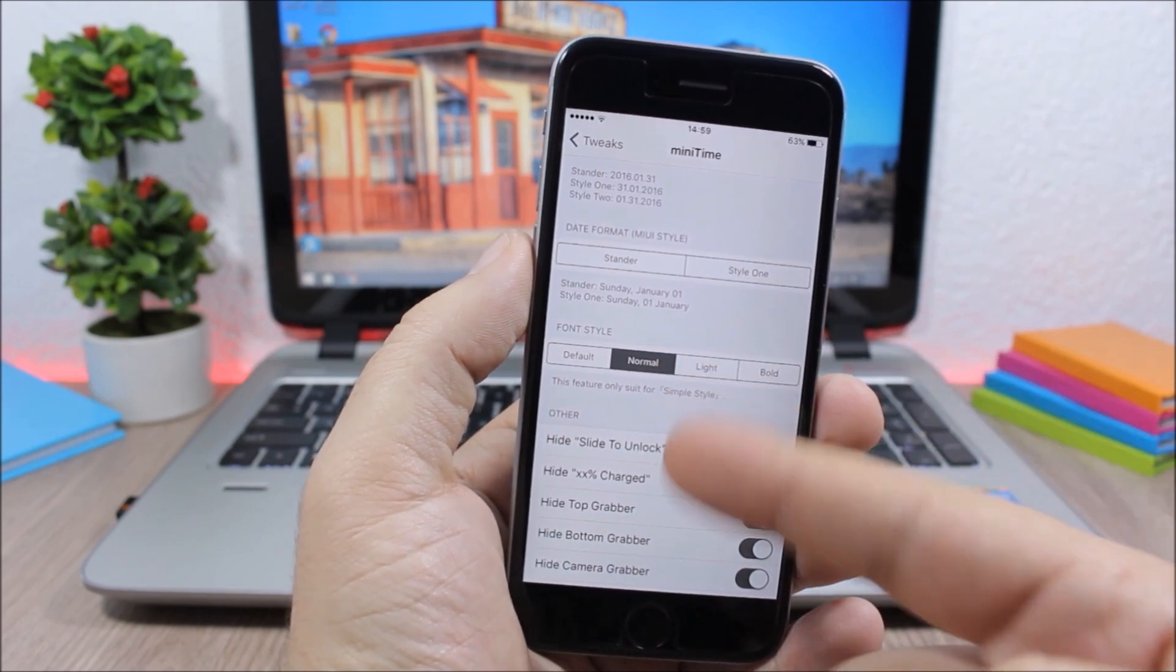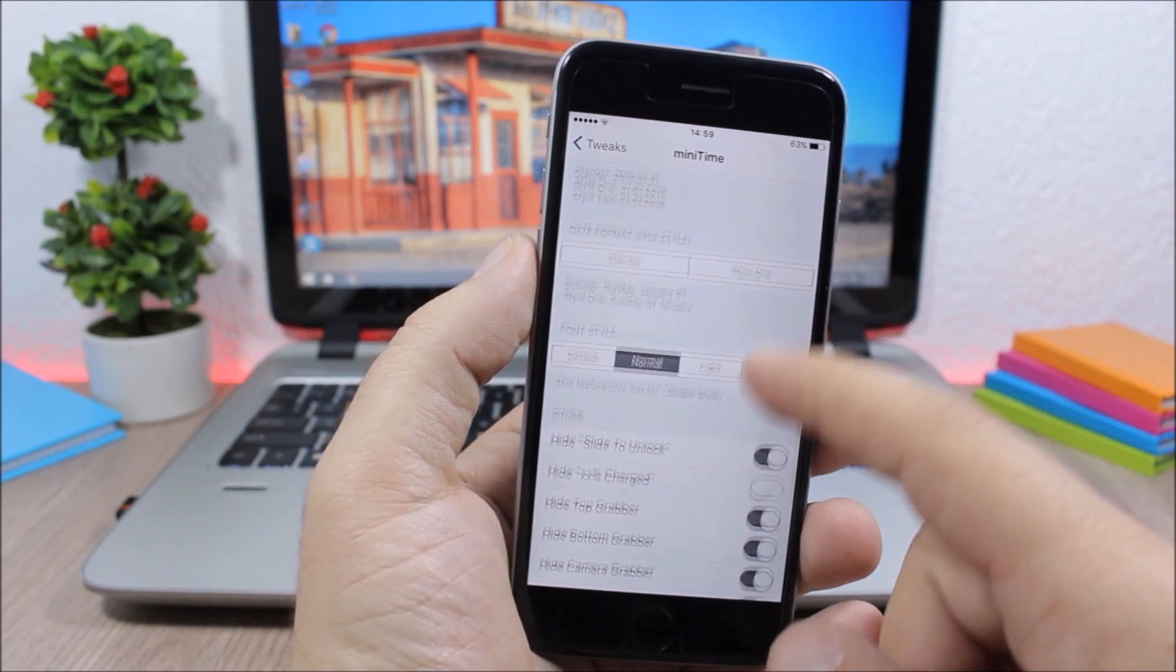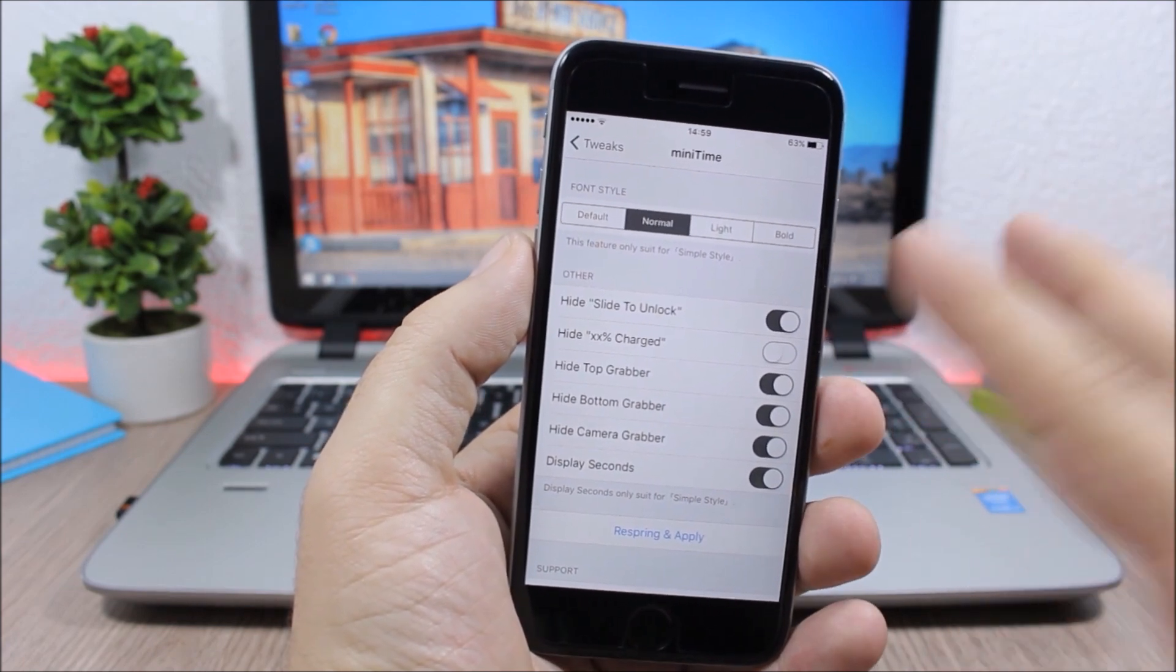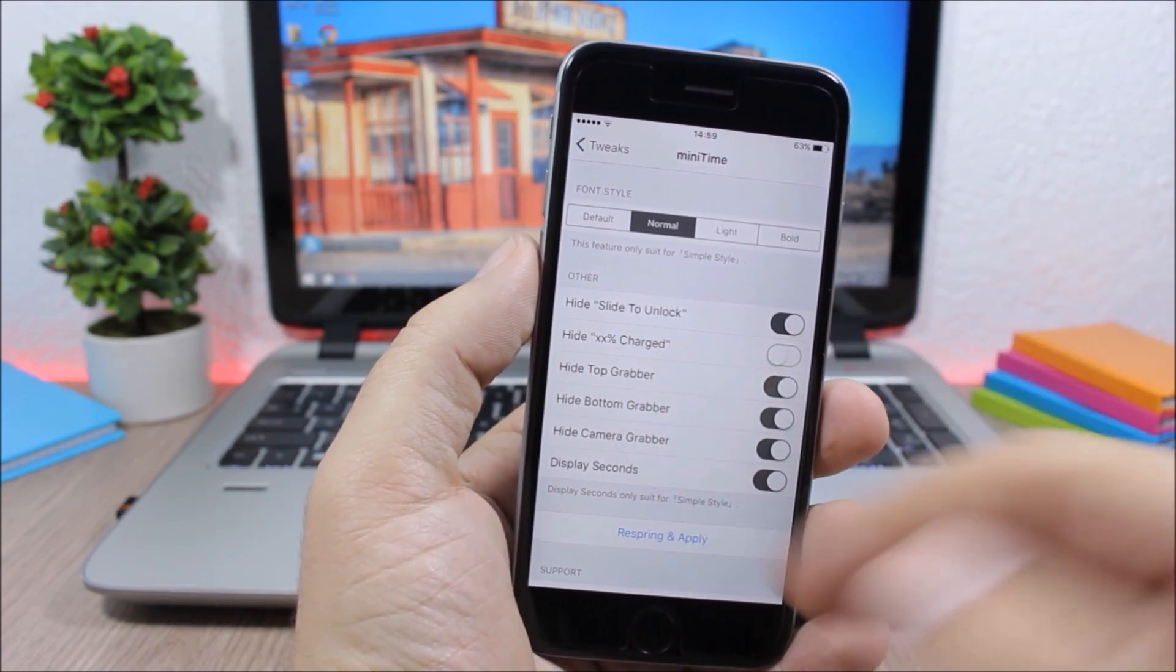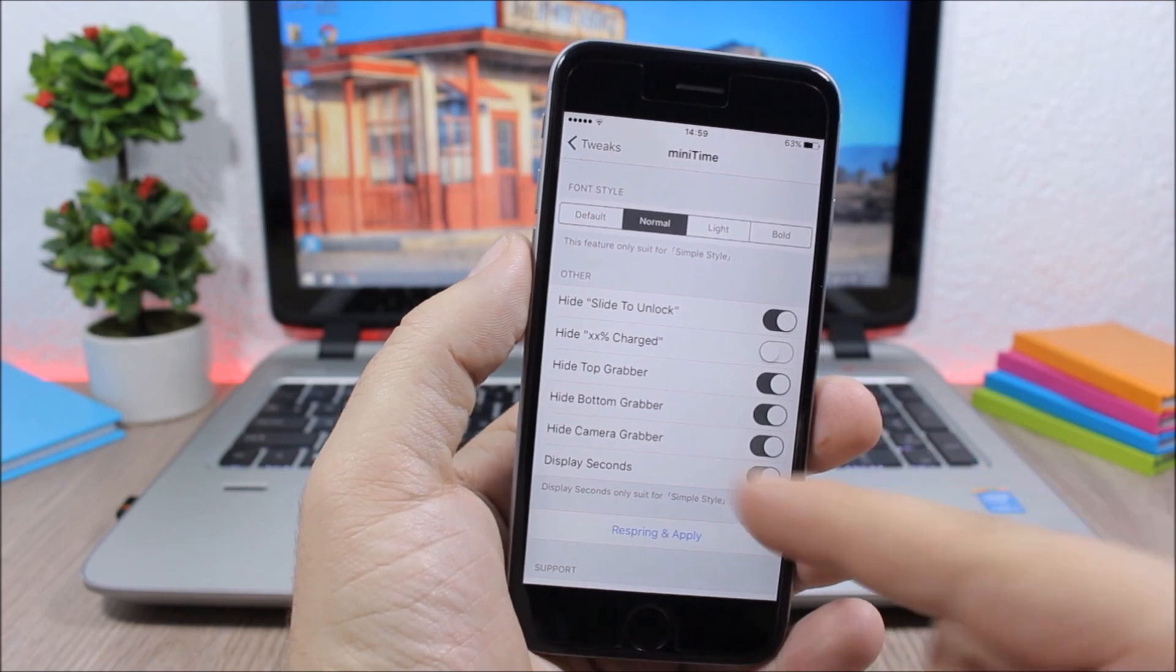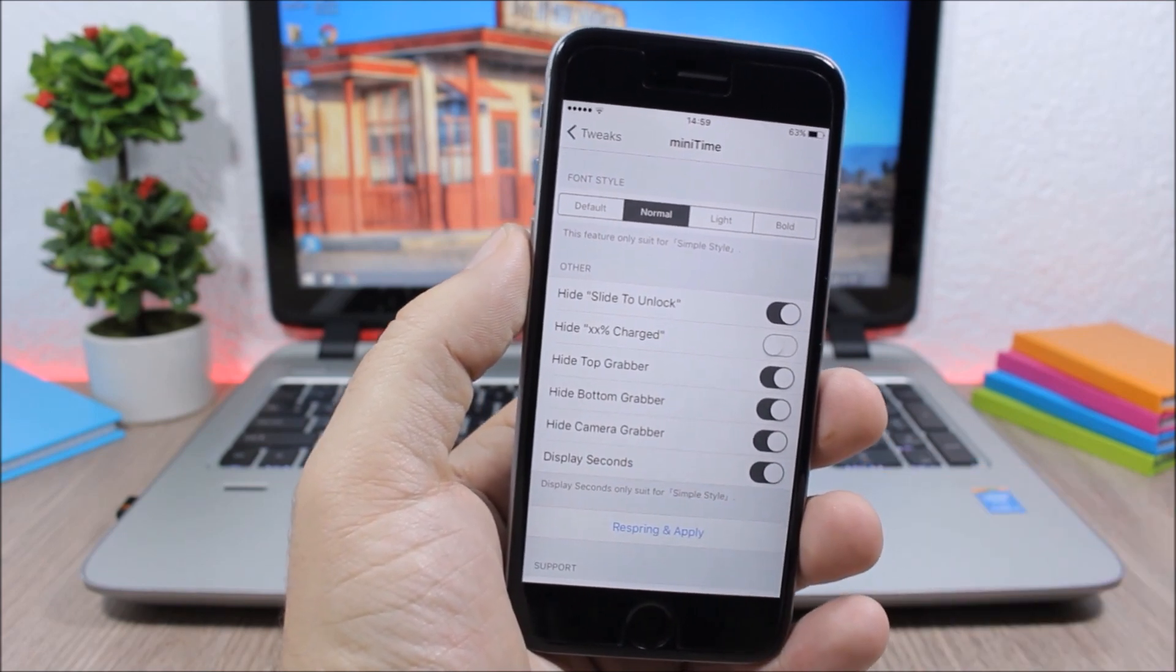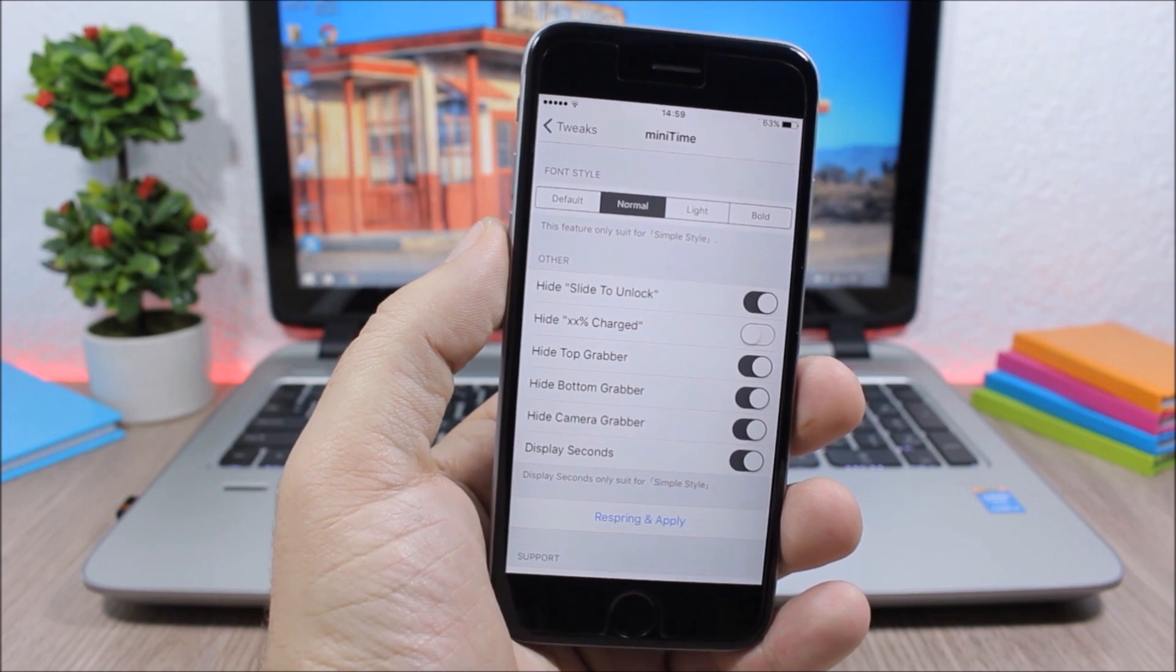Lower here you can hide the slide to unlock text, the charged text, and you can also hide the grabbers. You can also enable display seconds, which will display seconds on the clock on your lock screen.